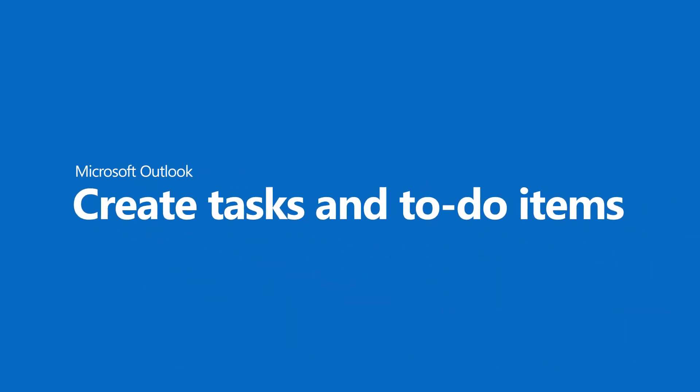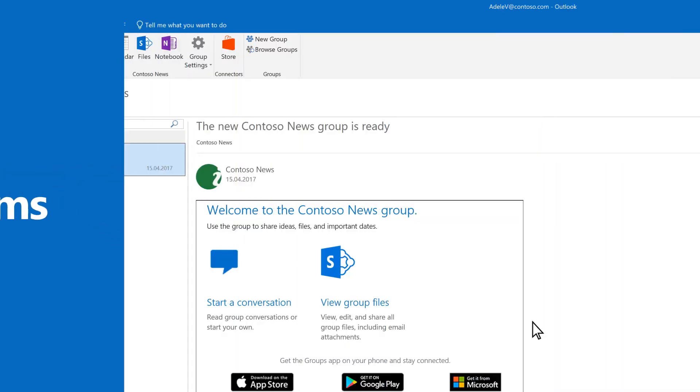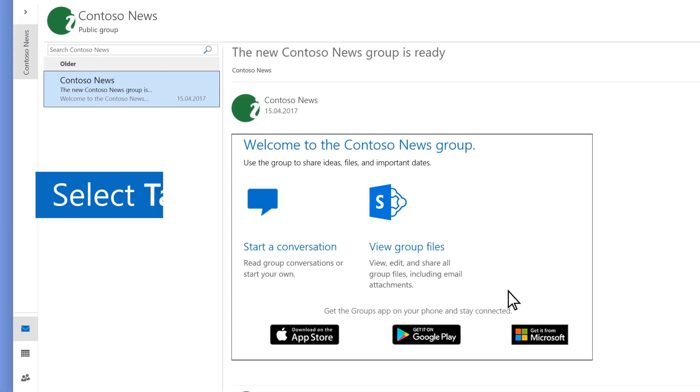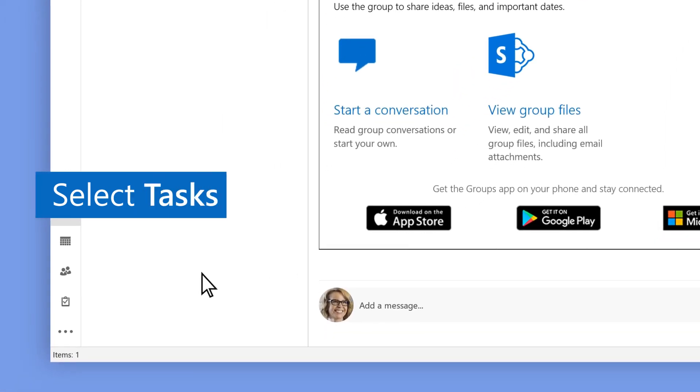Microsoft Outlook. Create tasks and to-do items. Select Tasks, New Tasks. Add a task, date, and priority.